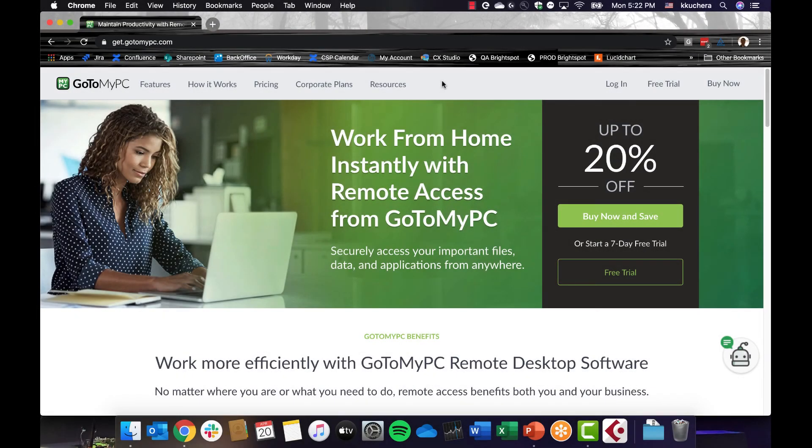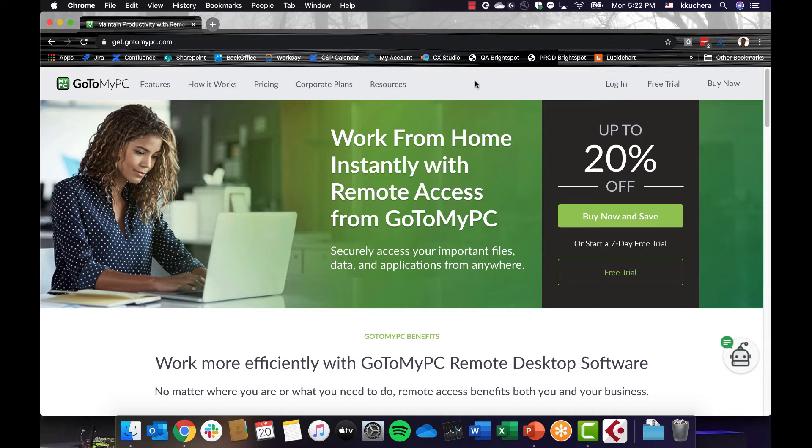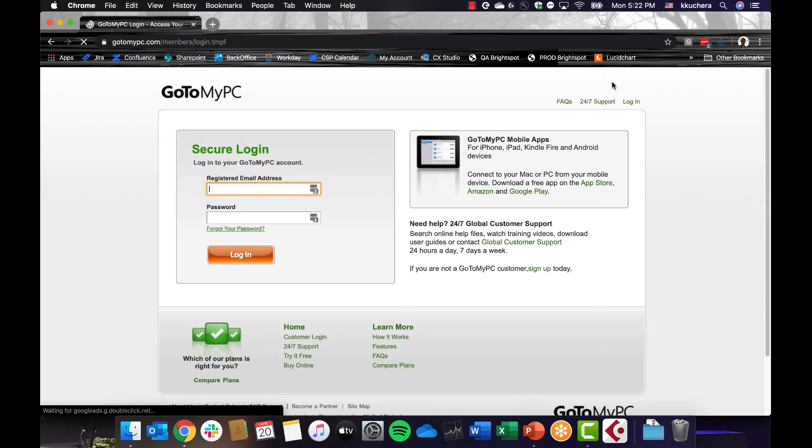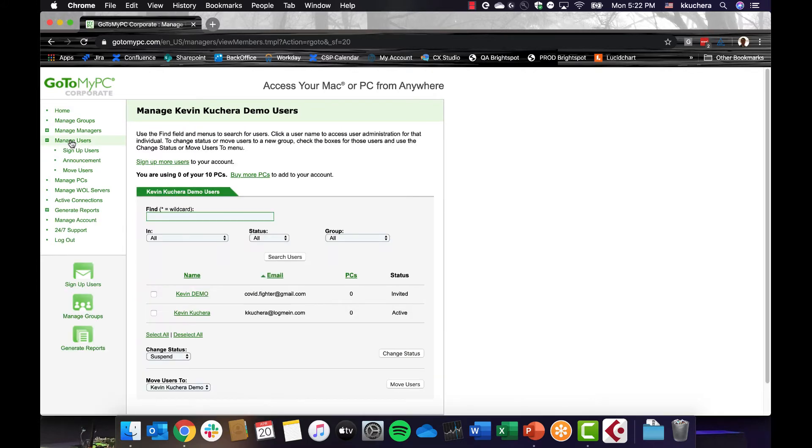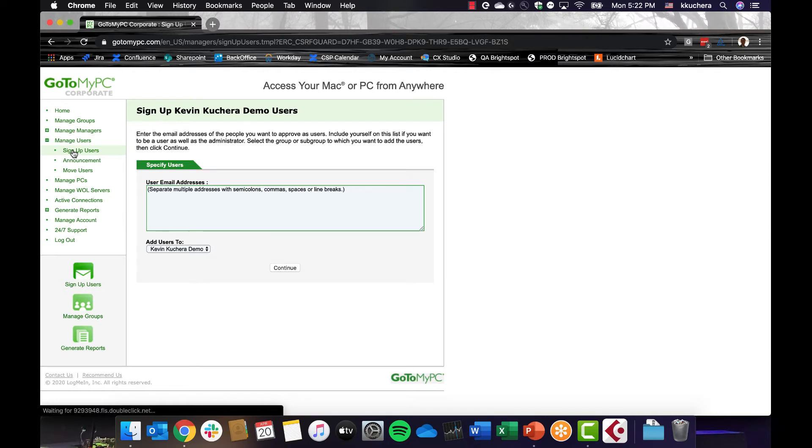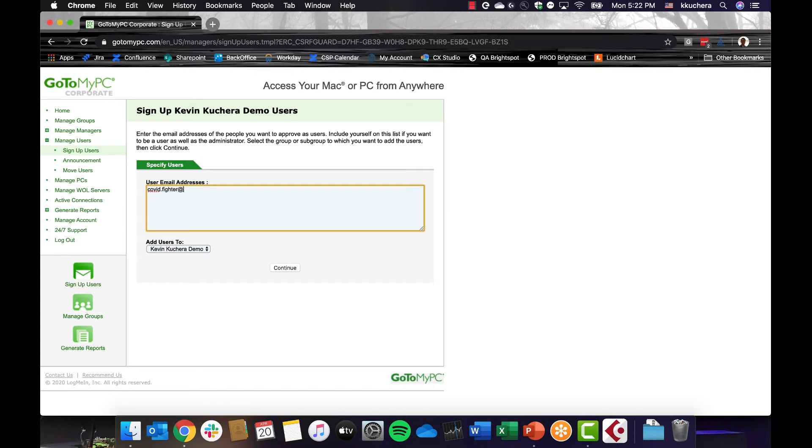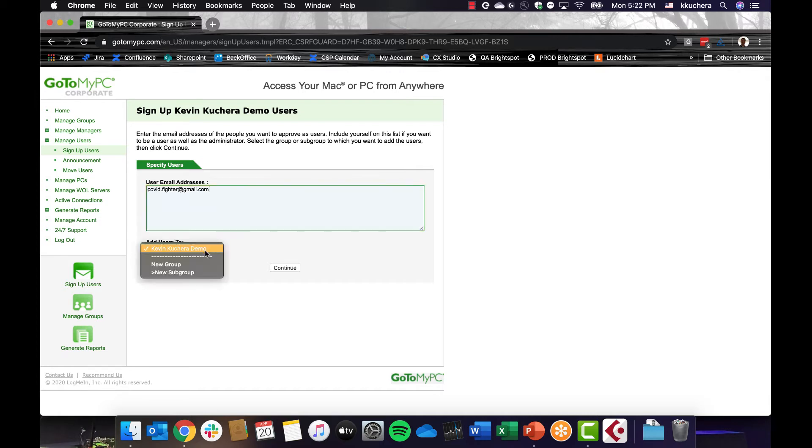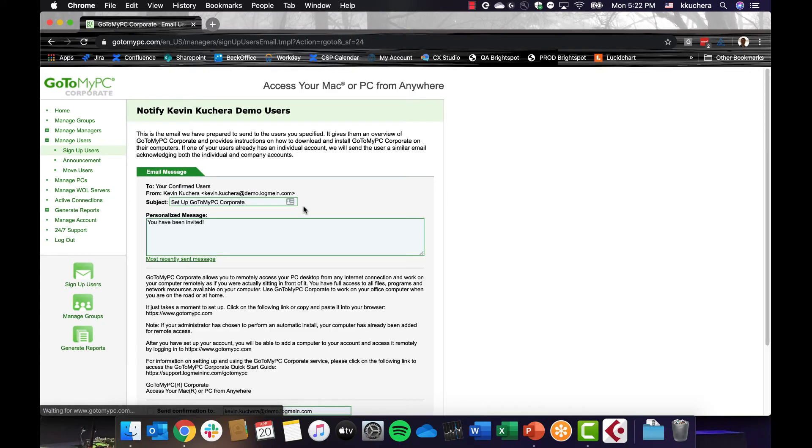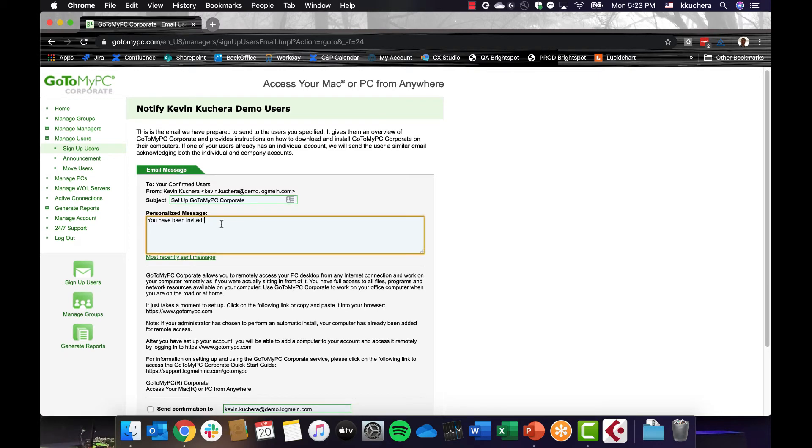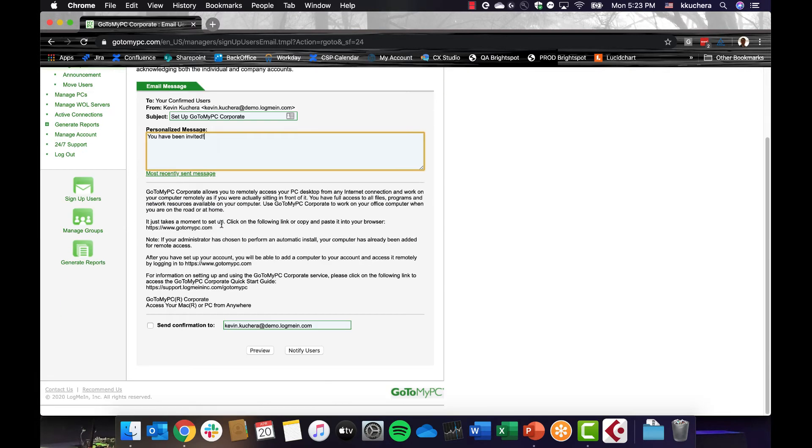To set up users, you first need to grant your users access. To do so, you must send your users an invitation to GoToMyPC via the Administration Center. First, log in using your admin credentials on GoToMyPC.com. Then, sign into the Administration Center. Click the Manage Users link in the left navigation menu. Next, click the Sign Up Users link. Enter the email addresses of the new users to invite. Keep in mind that GoToMyPC does not support bulk imports of user lists. User lists must be copied and pasted into the invite box. Select the group to which you want to add the users and click Continue. You can personalize the subject and message as needed. When ready, click Notify Users to send the invite.